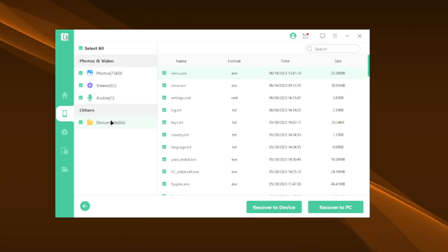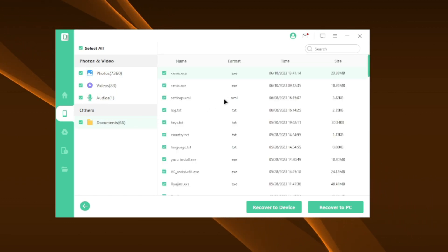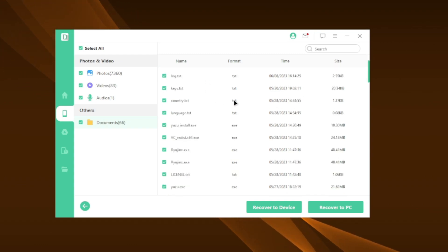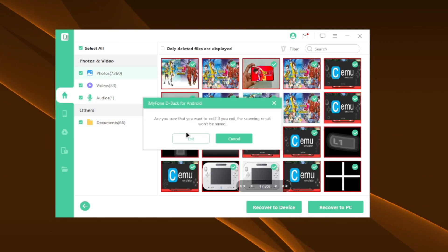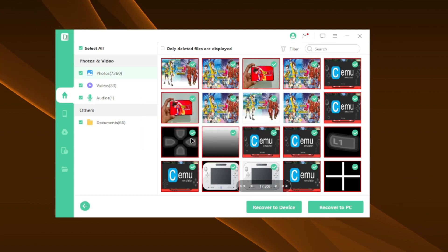D-Back is very simple and easy to use. It was able to discover videos, audios and documents. Even I was surprised when I used it for the first time. This was the quick scan process. Let me show you the other features of this software.